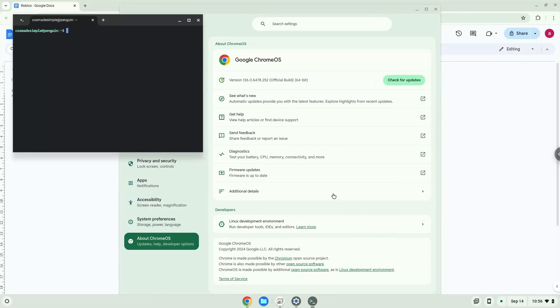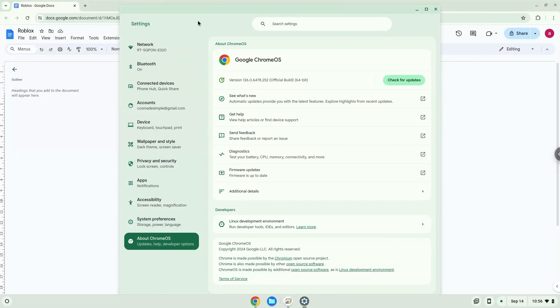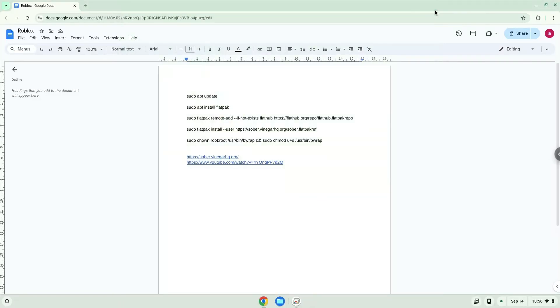Now that we have enabled Linux apps on our system, we will continue to the next step, which is to run several commands in a terminal, which will install the application. All the commands are in the video description.